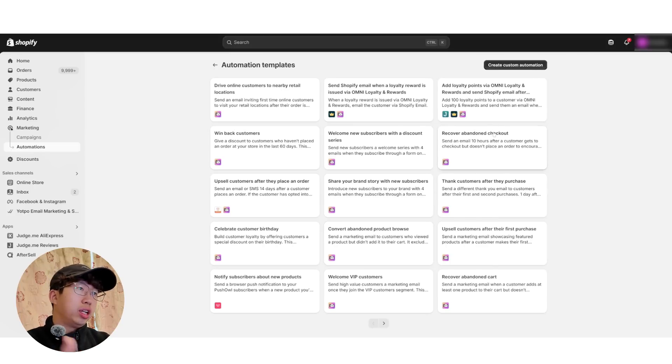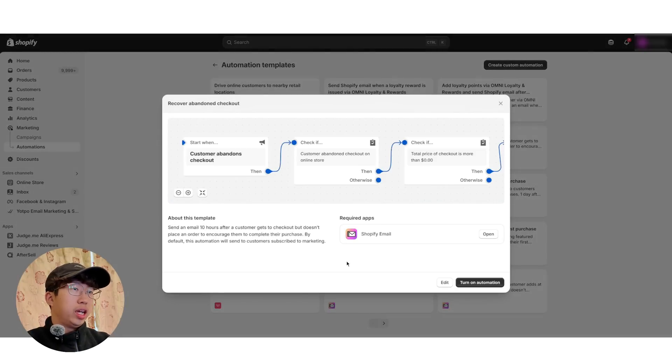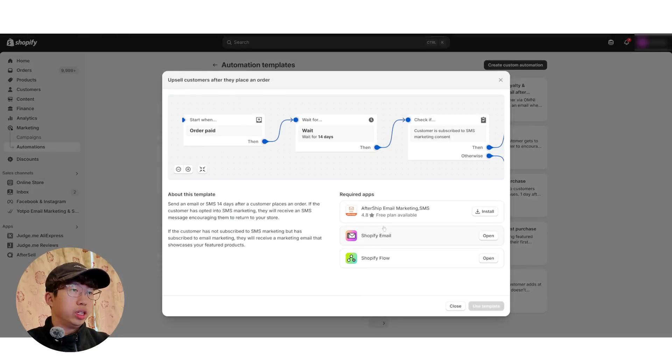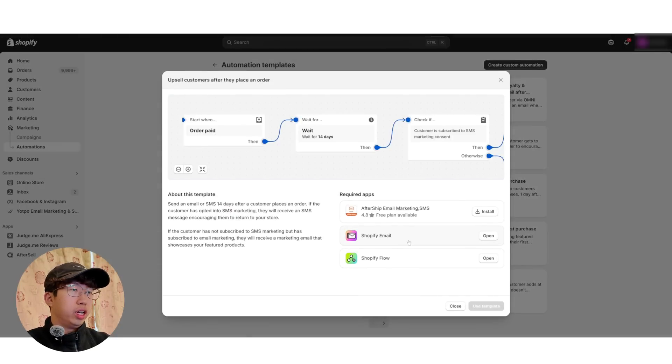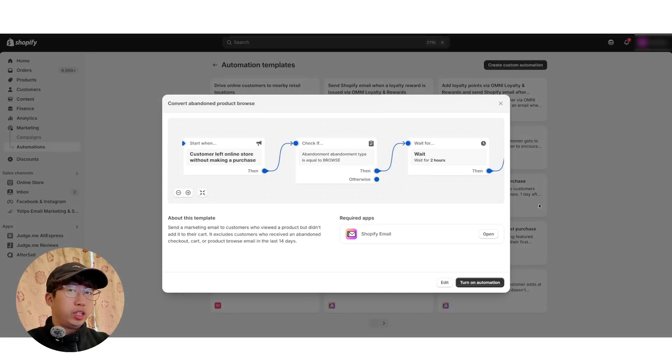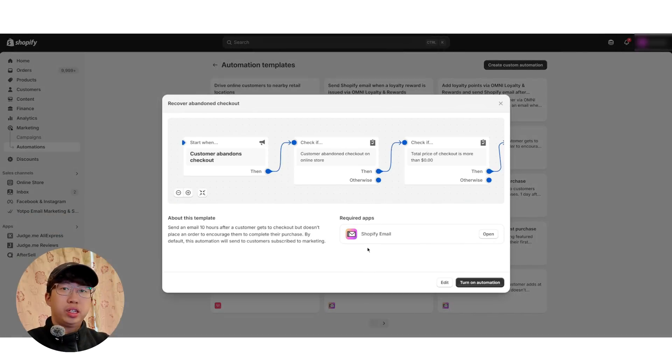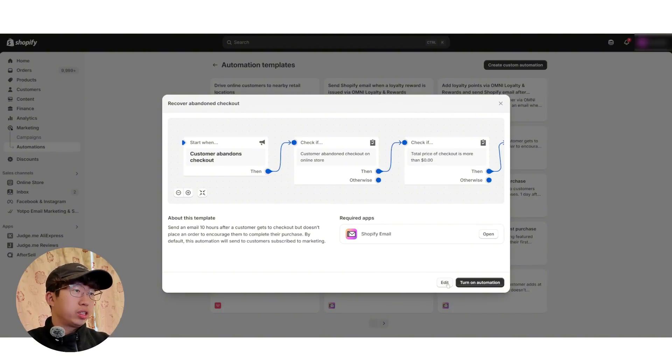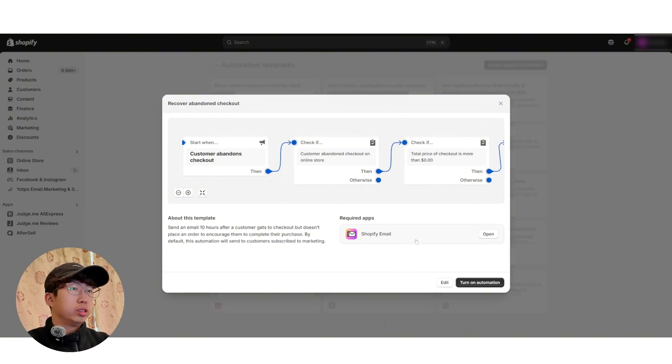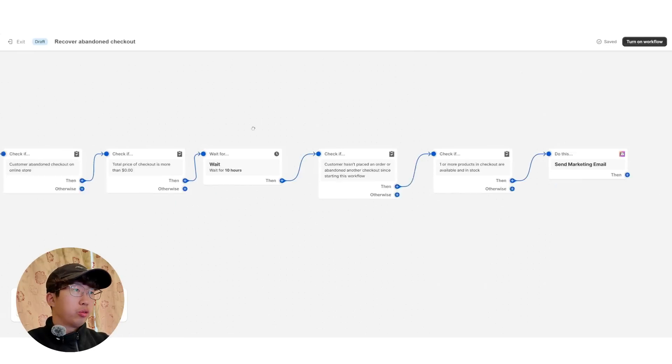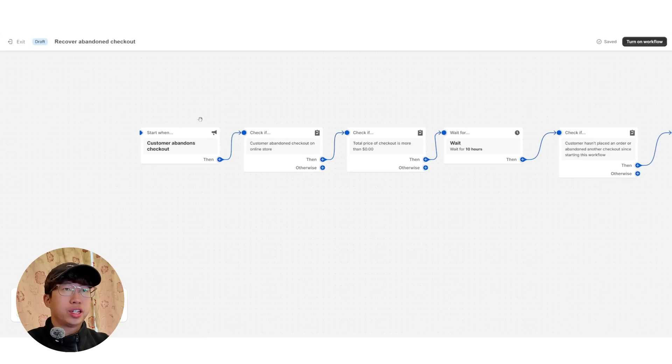So we could just click on Recover Abandoned Checkout. And you see this flow here. Required Apps say Shopify Email. And sometimes it will say Shopify Flow as well. So this one, Upsell Customers After They Place an Order. You see here that they've got Shopify Flow here. This one here, Shopify Email Only. So yeah. So sometimes in the Shopify Flow, which is just another app, you need to install onto your Shopify store. And it's totally free. So what you want to click here is click on Edit. Because we want to edit the flow. Let that load. And so we're brought to a page like this, where there's a whole flow. And it's good to understand what's going on here.